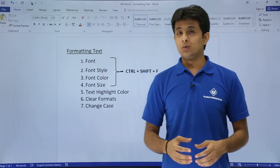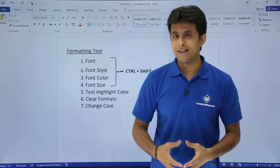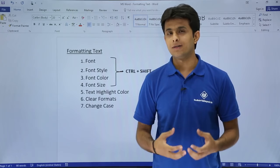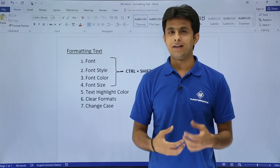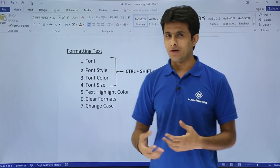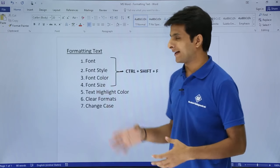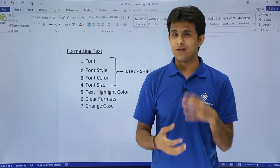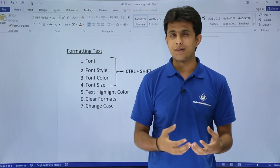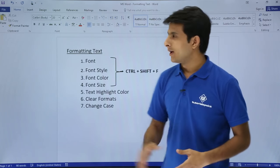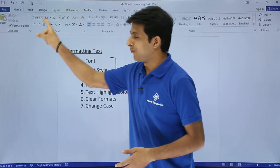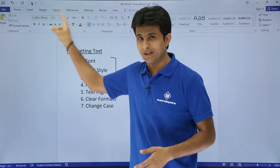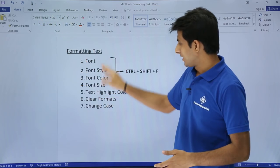In this video, we'll see how to work on formatting text - like how to change the font, font style, font color, or text highlight color, and how to apply change case like lower case, upper case, and so on. Basically, we'll be focusing on the font group in the Home tab.